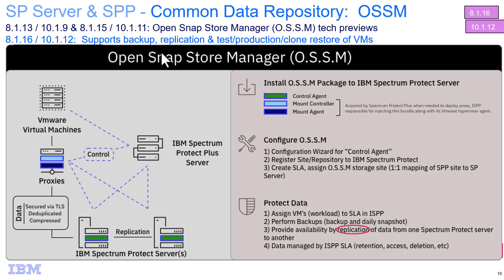Hi, welcome to this demo of IBM Spectrum Protect and Spectrum Protect Plus's Open Snap Store Manager, also known as OSSM. OSSM allows you to take the Spectrum Protect Plus backups and store them in the Spectrum Protect's container storage pools.